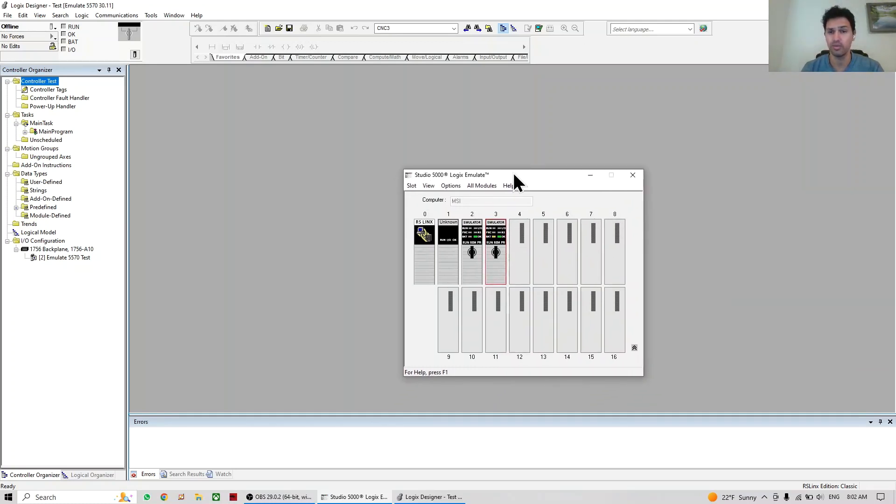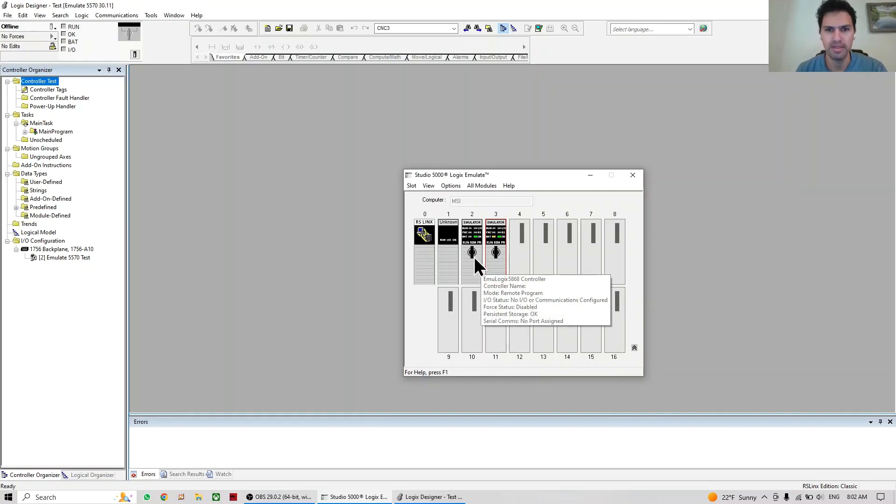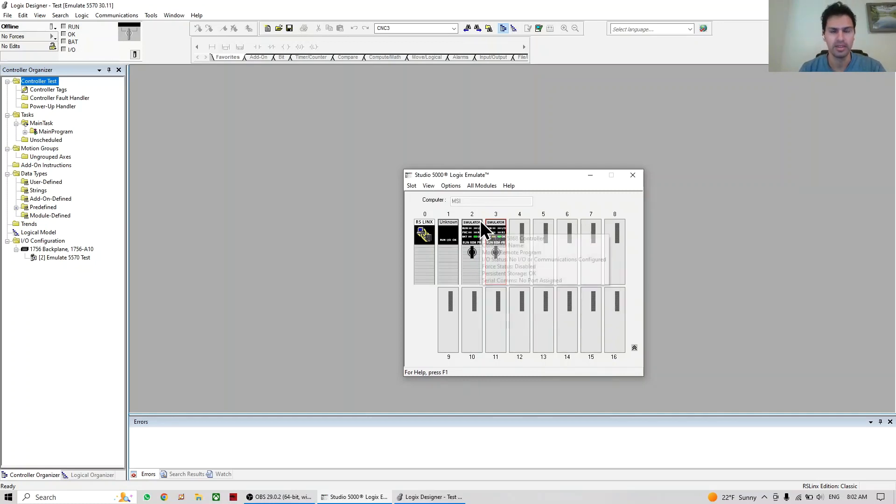So that's all you need to know about Emulate 5000. Now we have two PLCs but we're going to use only one, number two.